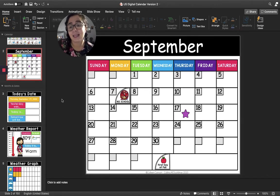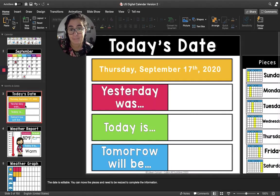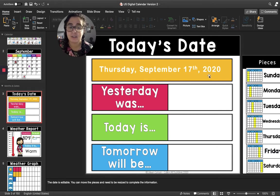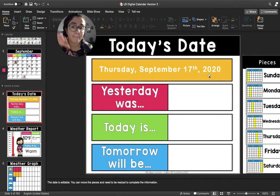Okay, let's move on to today's date. Today's date is Thursday, September 17th, 2020. Can you say that for me?